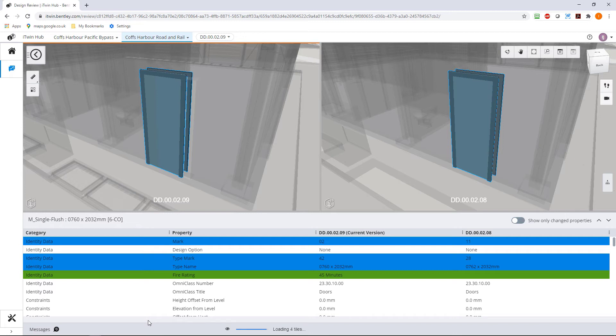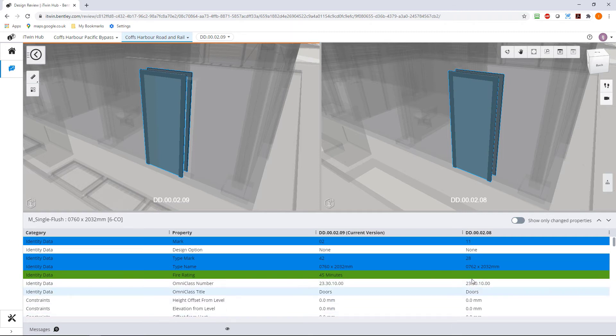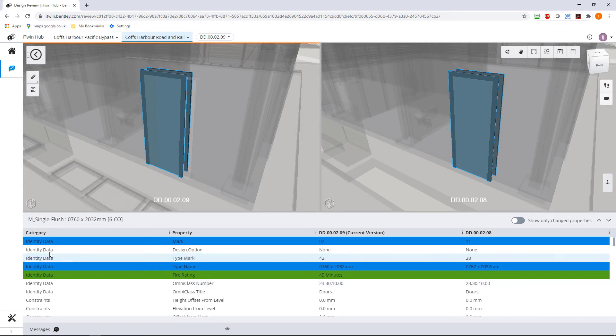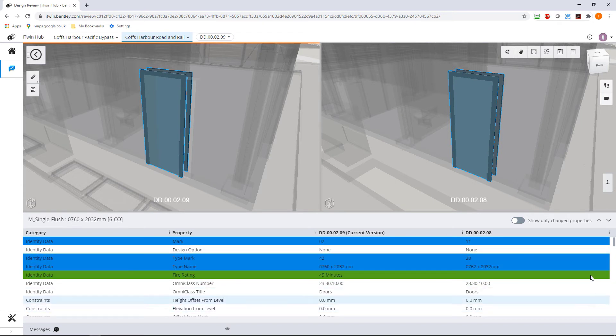And that by the way, is not just physical changes in the model, this is properties that might have been changed. So for instance, if we look at this fire rating, there was no fire rating before, and we've added one, this is why it is green.